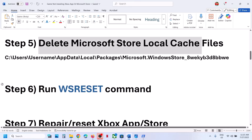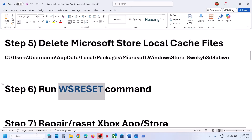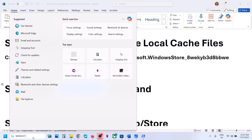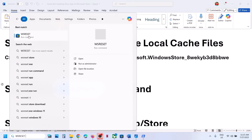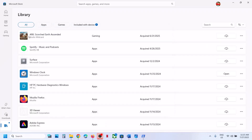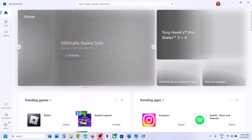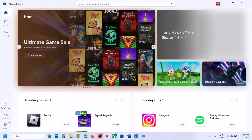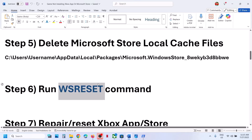Still not working? Run the WSReset command. Type WSReset in the Windows search box and click on WSReset. This will reopen Microsoft Store — then try to install the game.